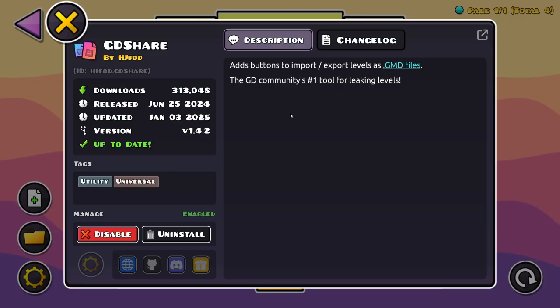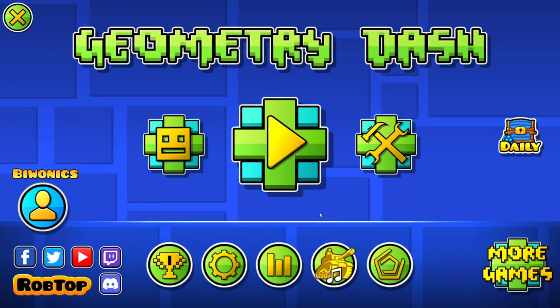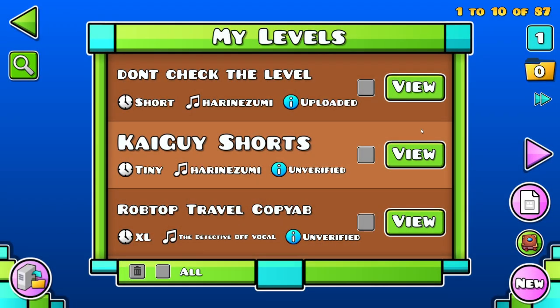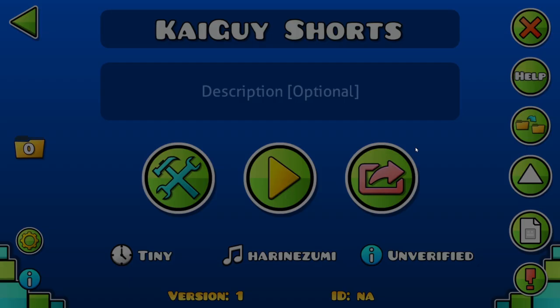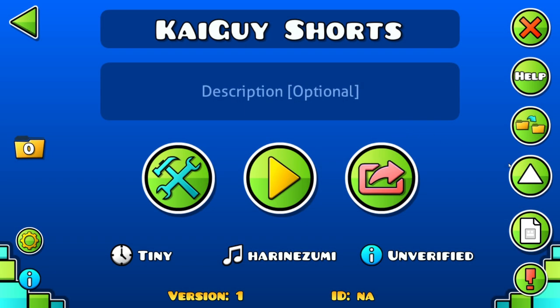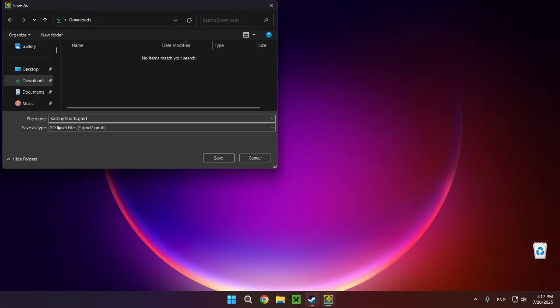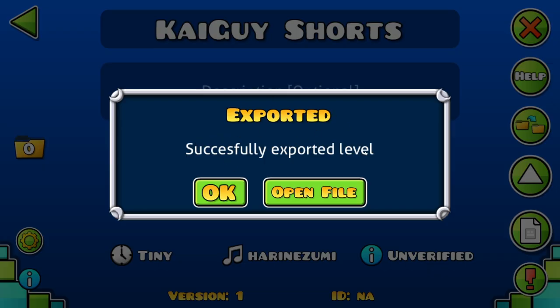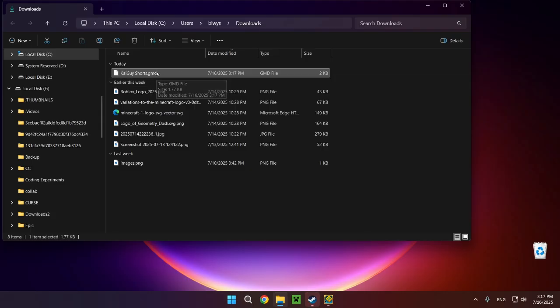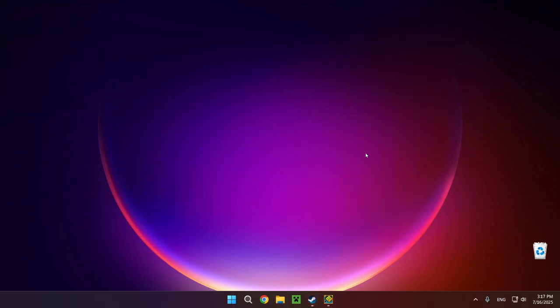The GDShare mod is the GD community's number one tool for sharing levels. For example, if you go to your own level — I'll use one I made called Kai Guy Shorts — you'll see a button and a file name like KaiGuyShorts.gmd. Click Save and it says exported successfully. Then you can click Open File and you'll have the level file right there. That's how to export levels in Geometry Dash using GDShare.